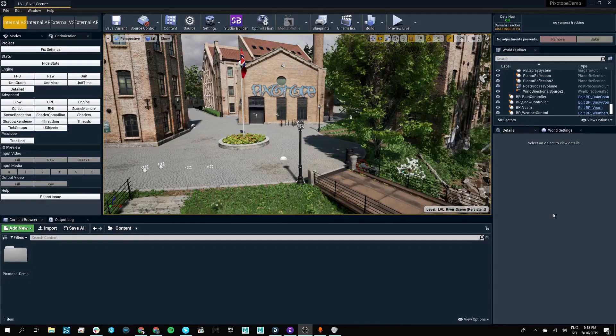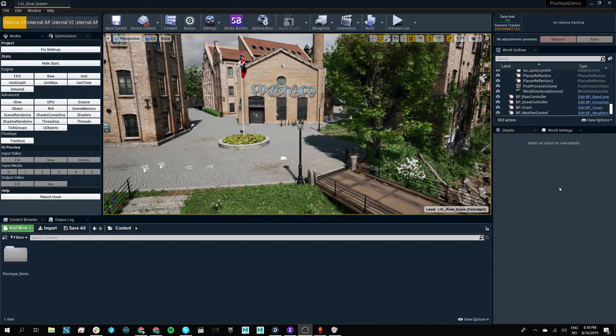For those of you who have been working with the Unreal Engine before, you'll notice that it has a very similar layout. Pixotope Editor is built on the Unreal Engine, so every feature that the Unreal Engine supports will be accessible in Pixotope as well.